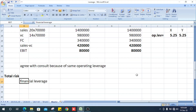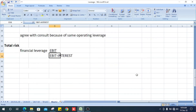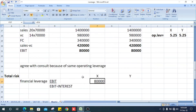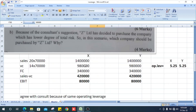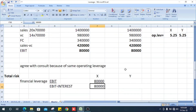To find total risk, we first calculate financial leverage using the formula: EBIT divided by EBIT minus interest. For X Limited, EBIT is 80,000. X Limited has no interest because it is financed entirely by equity funds, so there is no interest charge.